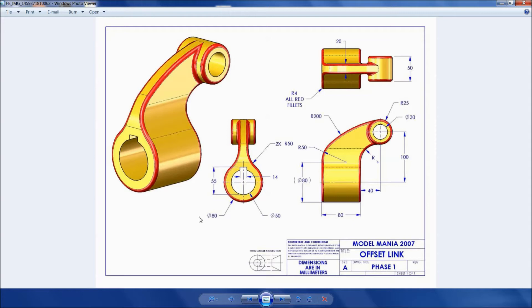Welcome back to CAD CAM tutorial. Today we are going to make one more simple part in SolidWorks. This is the 2D dimension of this part. Let's see how to sketch in SolidWorks — it is a very easy and simple way.